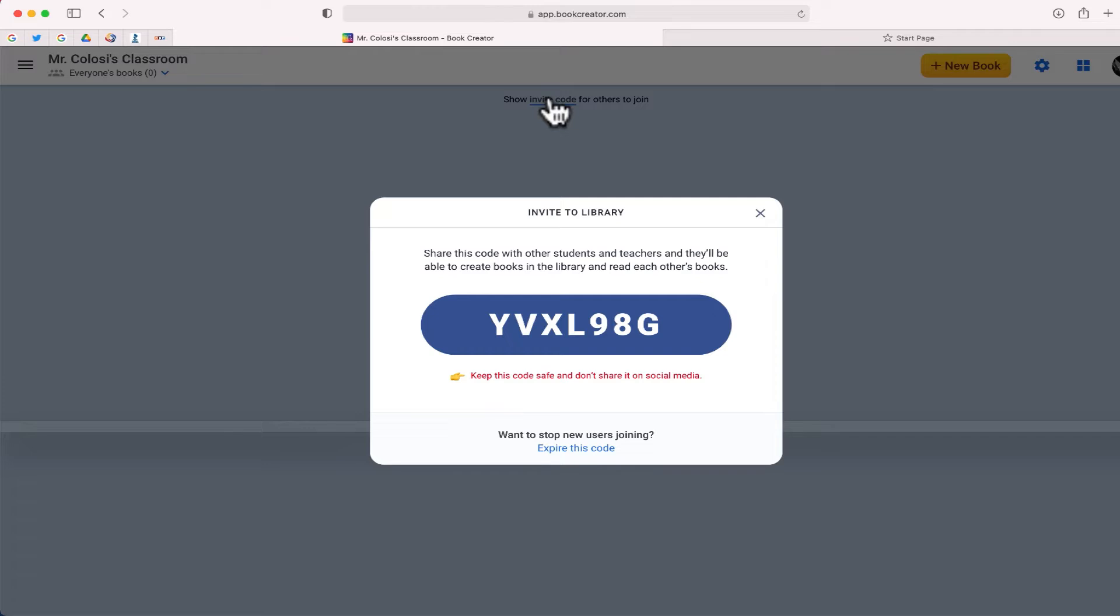So students will need this code to join your library. Now they only have to enter this code once to get into your library, but if this is the first time doing it you will have to probably put this code up on the board, on your interactive whiteboard, or somewhere where students are able to find this code and can type it in.